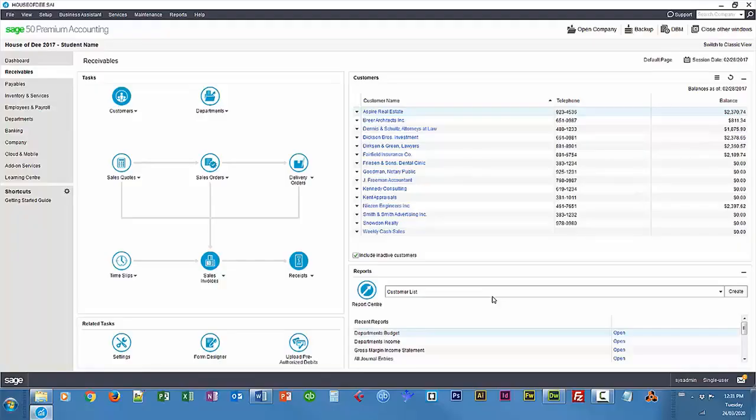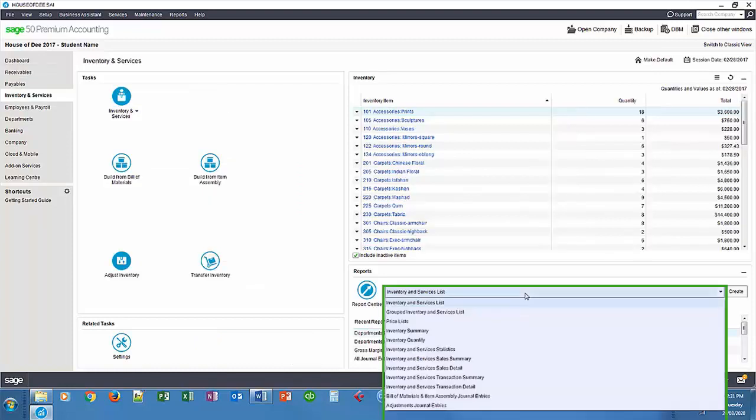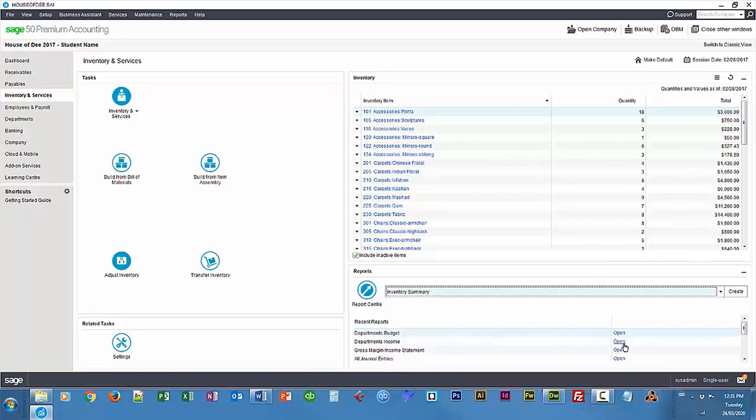Welcome to the SageDoctor tutorial on using assembly items in Sage 50 Inventory. Select the inventory and services list from the drop-down list. You can also select the inventory summary from the drop-down list.